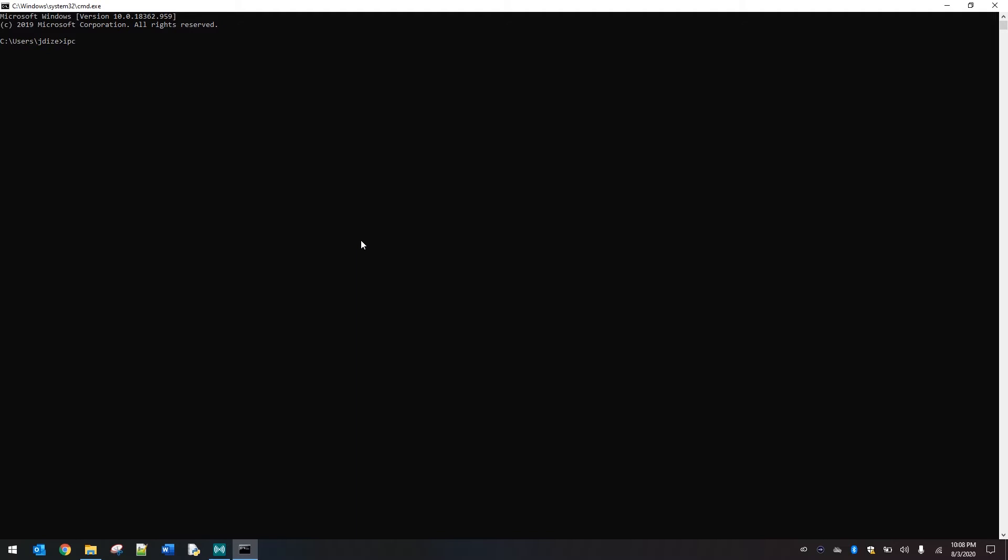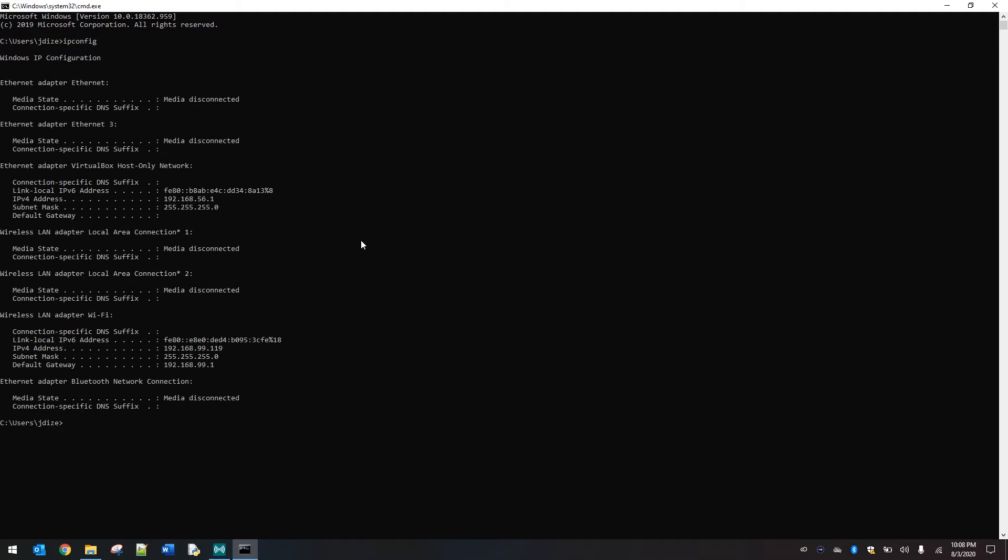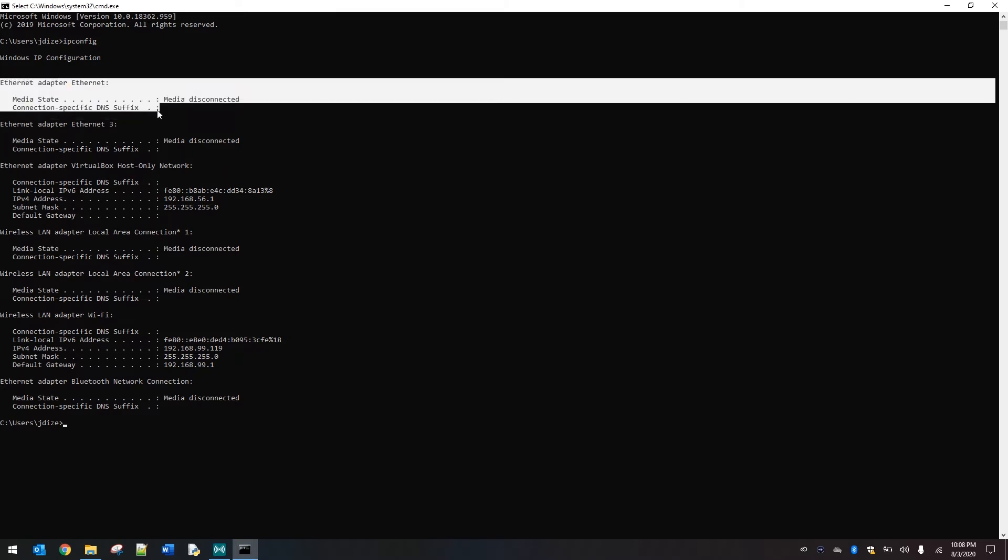From here we want to maximize this window so we can see everything that's going to pop up on it for us. And we're going to type the letters IPCONFIG—that's going to be IP as in internet protocol and then config. From there we're going to go ahead and hit enter and we're going to see a bunch of stuff pop up in white text on the screen.